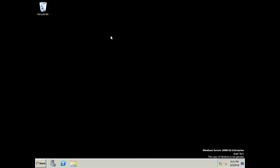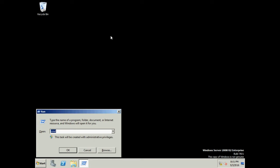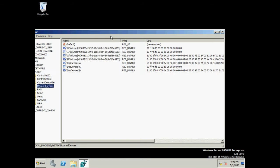Hello everyone, welcome to EvalsTech. Today we are going to discuss Last Known Good Configuration and how it works. Every time you boot your OS, it looks for the following registry key under HKEY Local Machine.